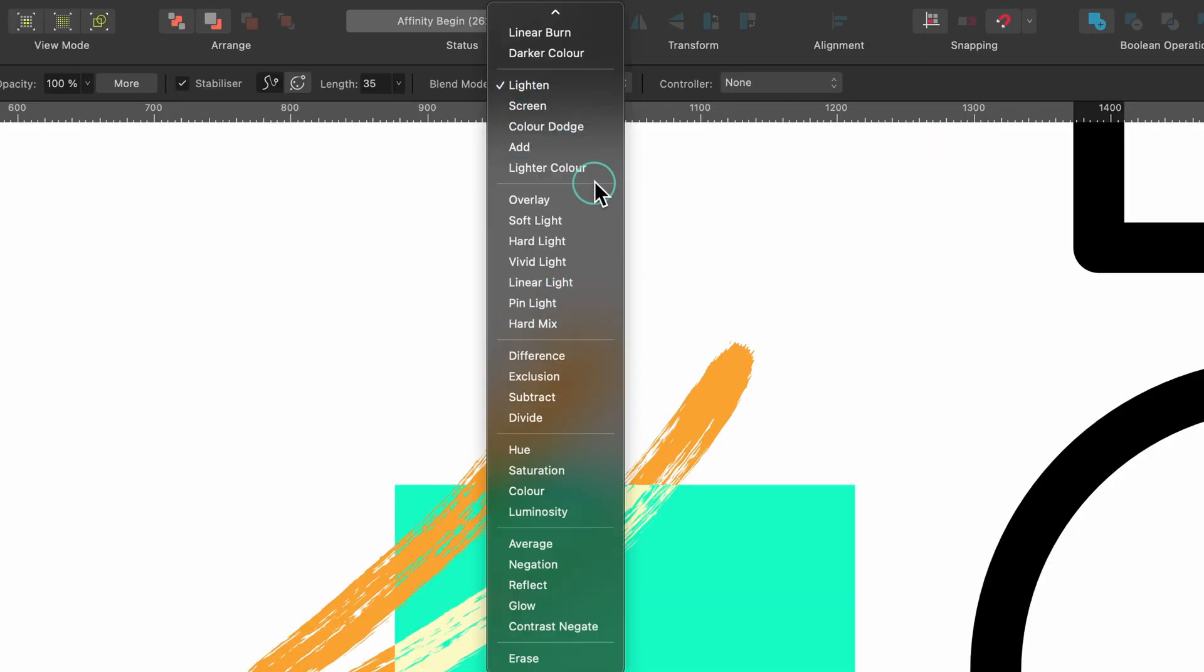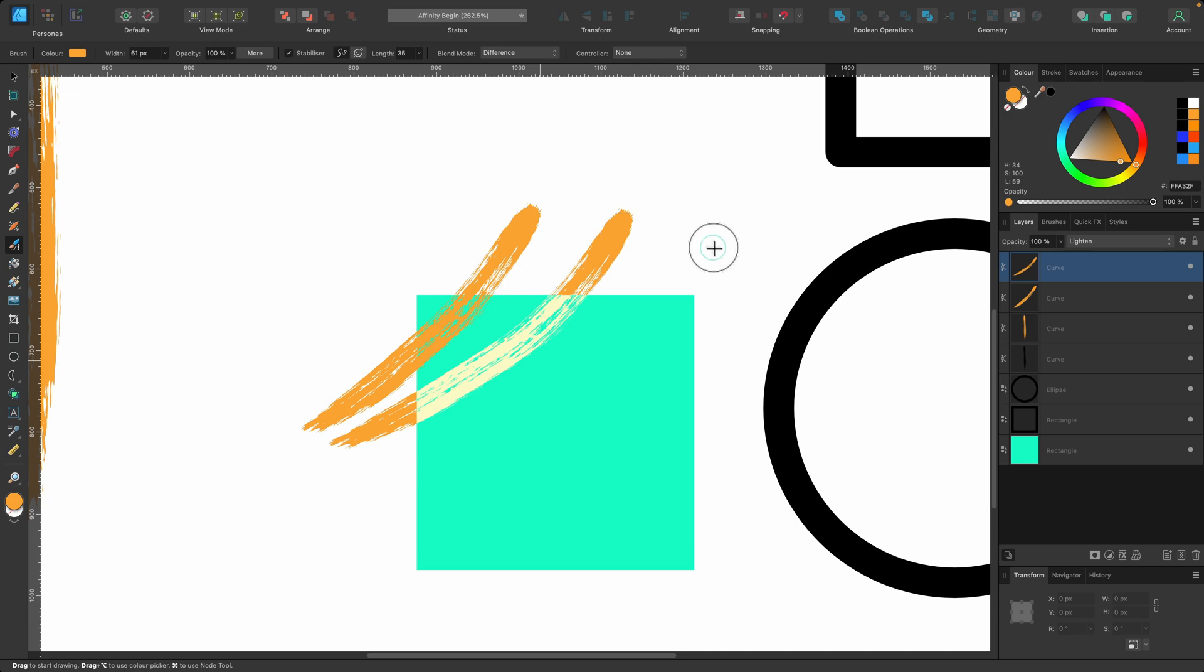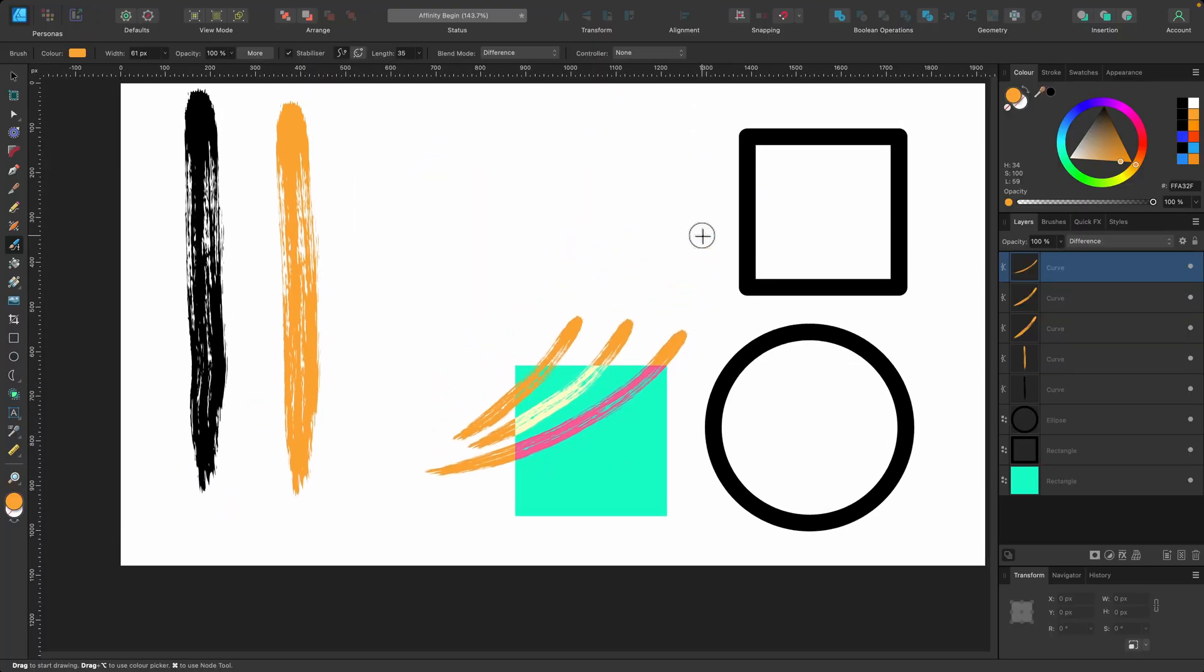I'll just try one more. Let's go for Difference and I'll click and drag it across and you can see that's how the Difference Blend Mode has affected that.